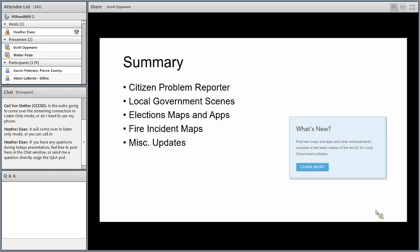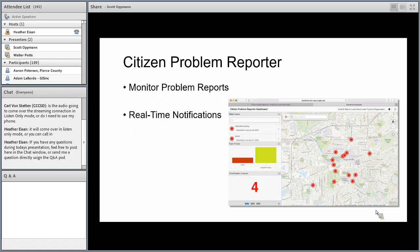Let's start with a quick recap of our December release. There were four or five key areas we worked on: updates to the problem reporter solution, our first 3D scene offering, rounding out the elections maps and apps, and new content for the fire service community delivered by Walt. There were also miscellaneous updates to toolboxes and several applications based on your feedback. Let's start with the citizen problem reporter solution.